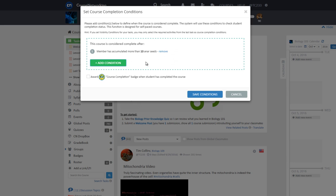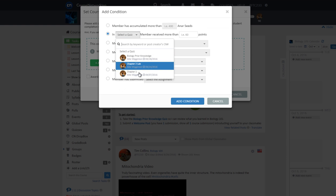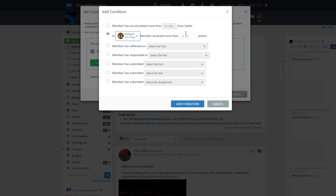You can add as many conditions as you need. You can even add one type of condition multiple times. To add additional conditions, click the green add condition again. This time we will add the condition member received more than five points in biology prior knowledge quiz. Click add condition.